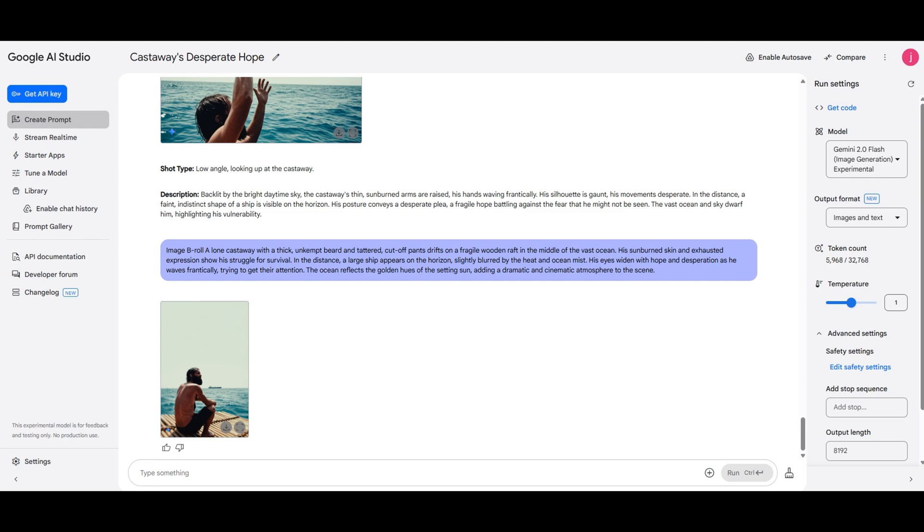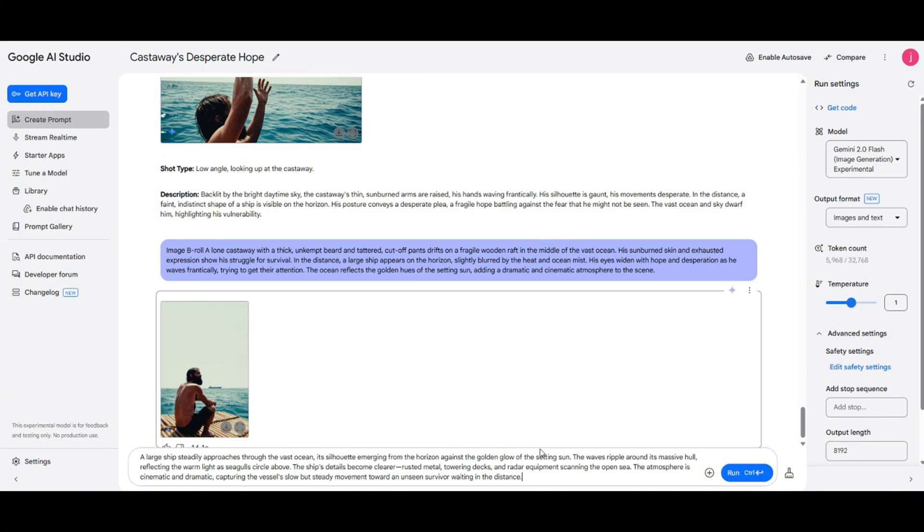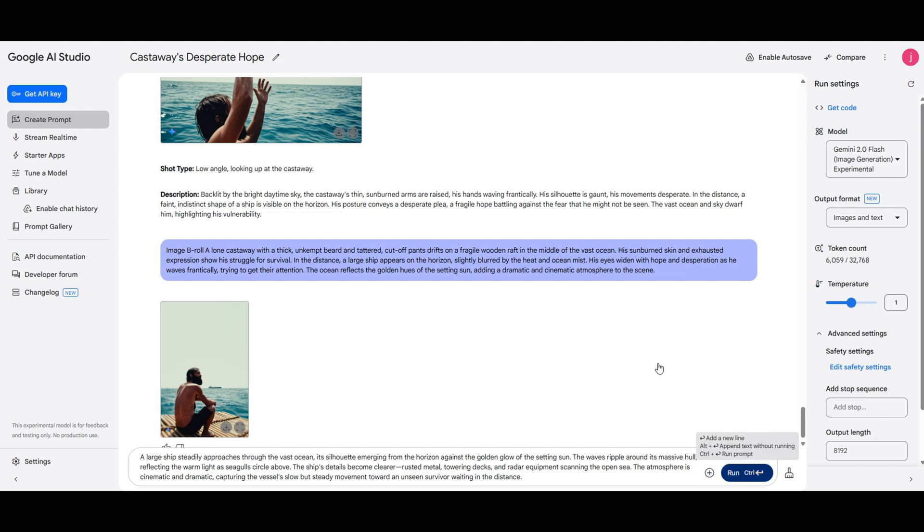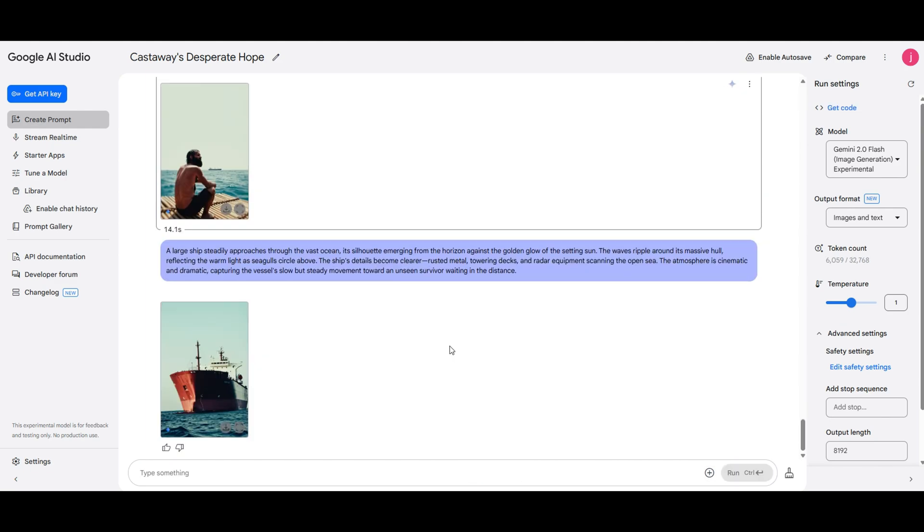Now, I'm going to try something else. I'll copy another prompt from ChatGPT that describes a large ship approaching. Let's hit generate and see what we get. And there it is. We've got our ship in the distance, moving toward us on the horizon. Pretty cool, right?